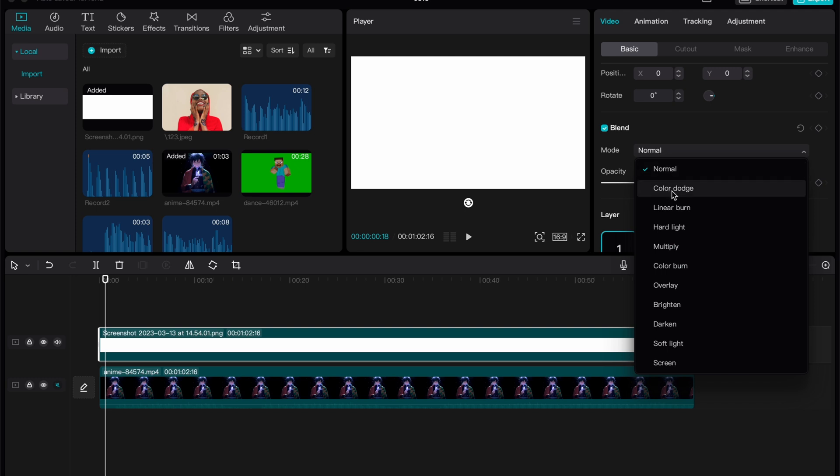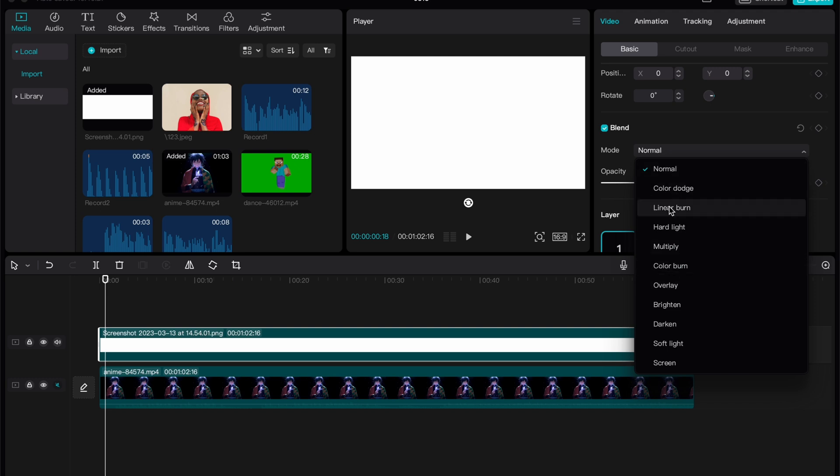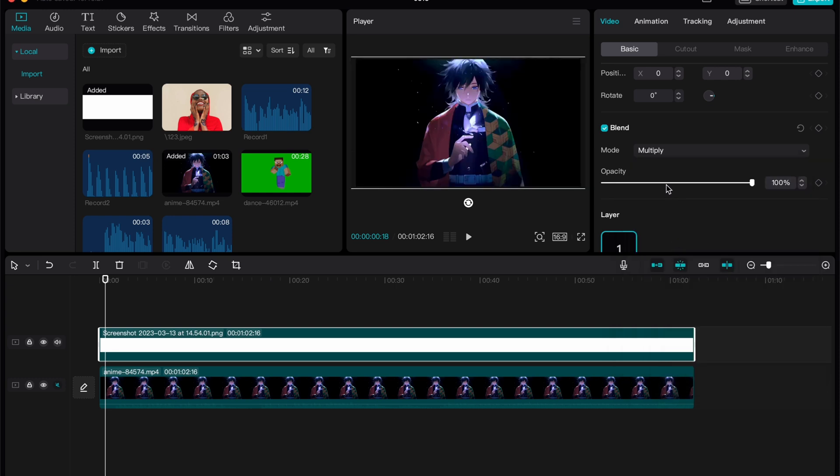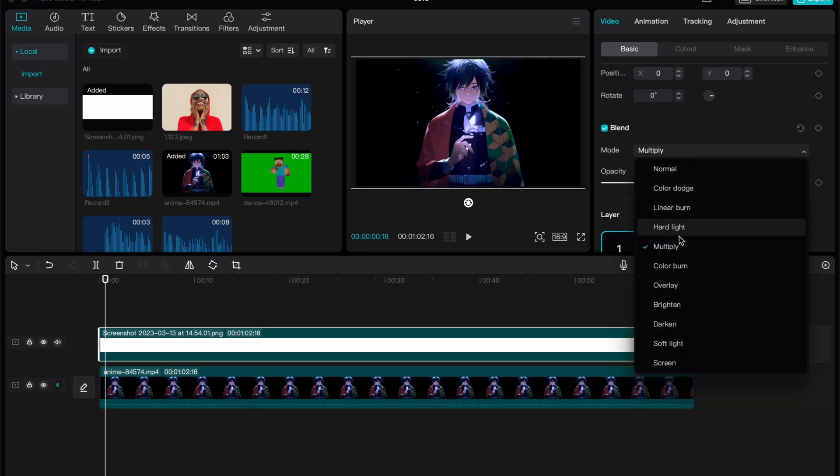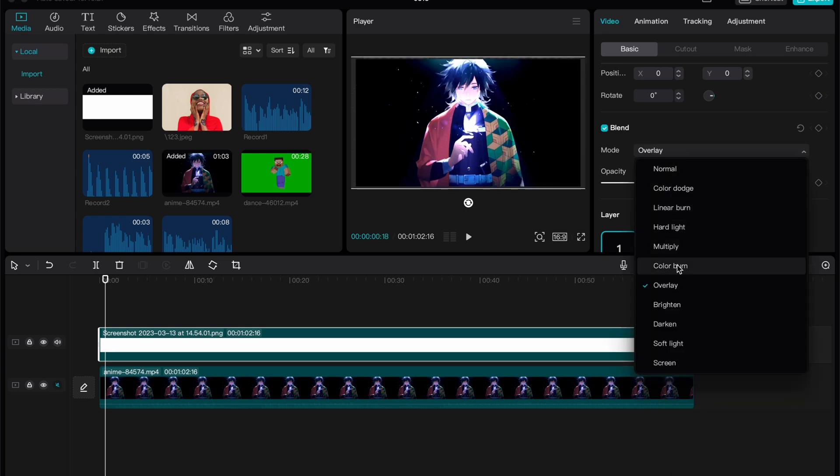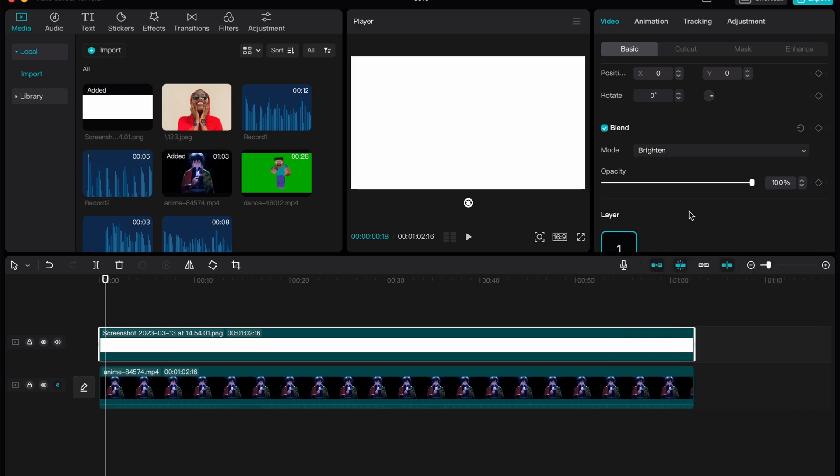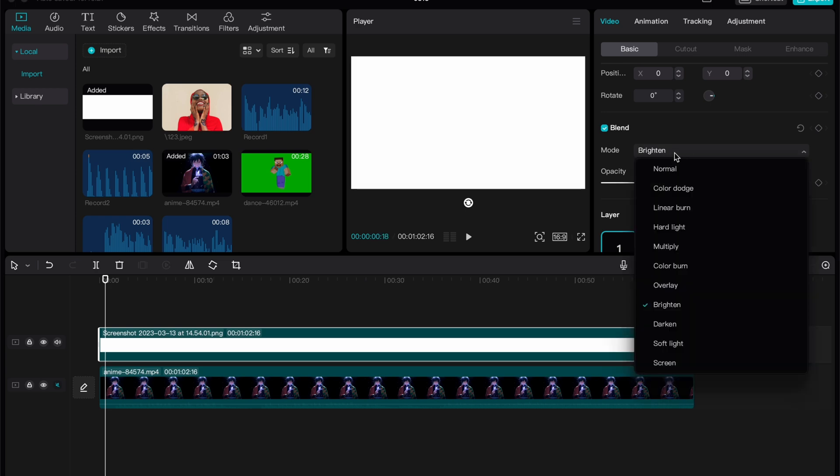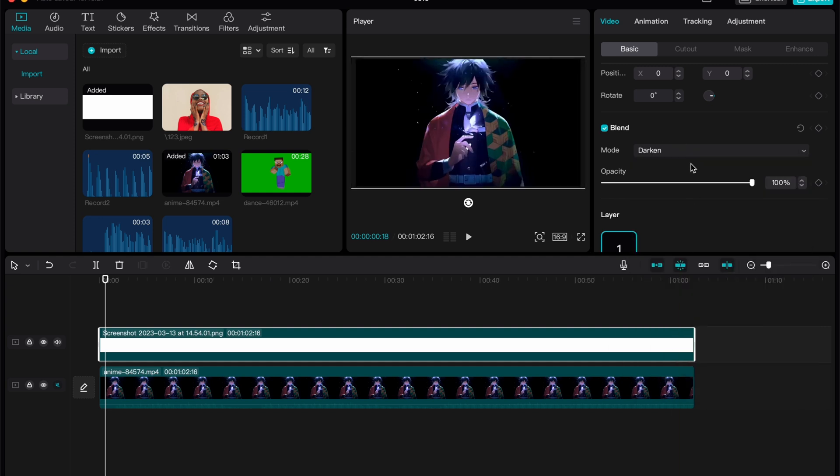Like color dodge, linear blur, hard light, multiply, color burn. We need to find the most suitable one for us. For example, this one looks good. This one shows no changes, so you need to find the most suitable one for you.